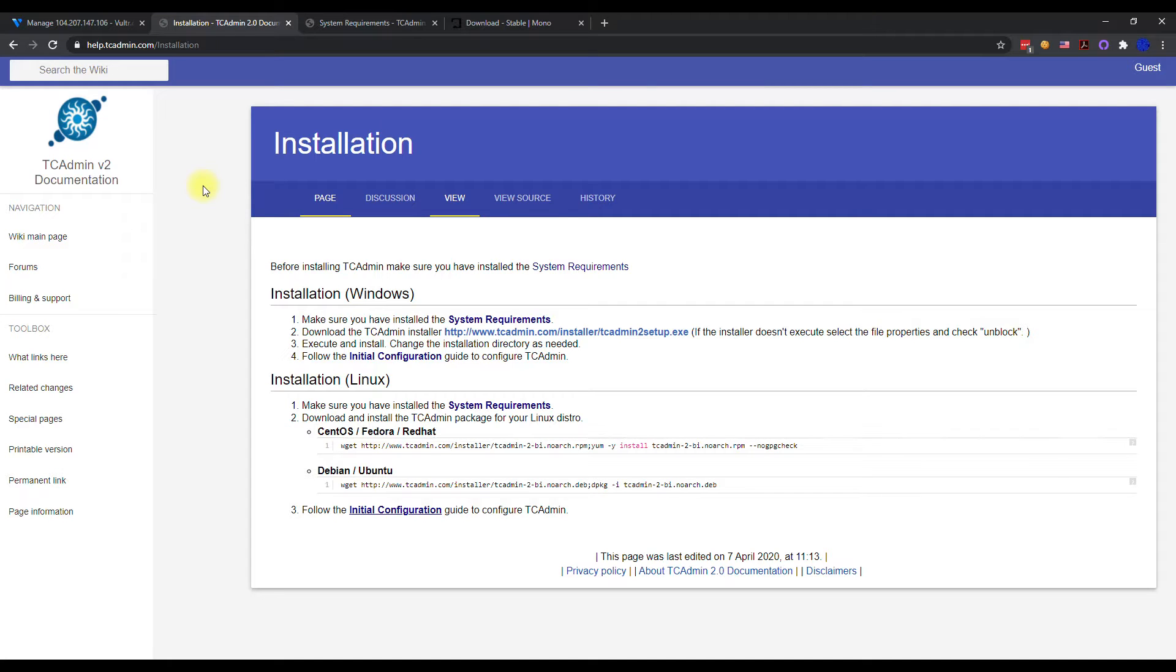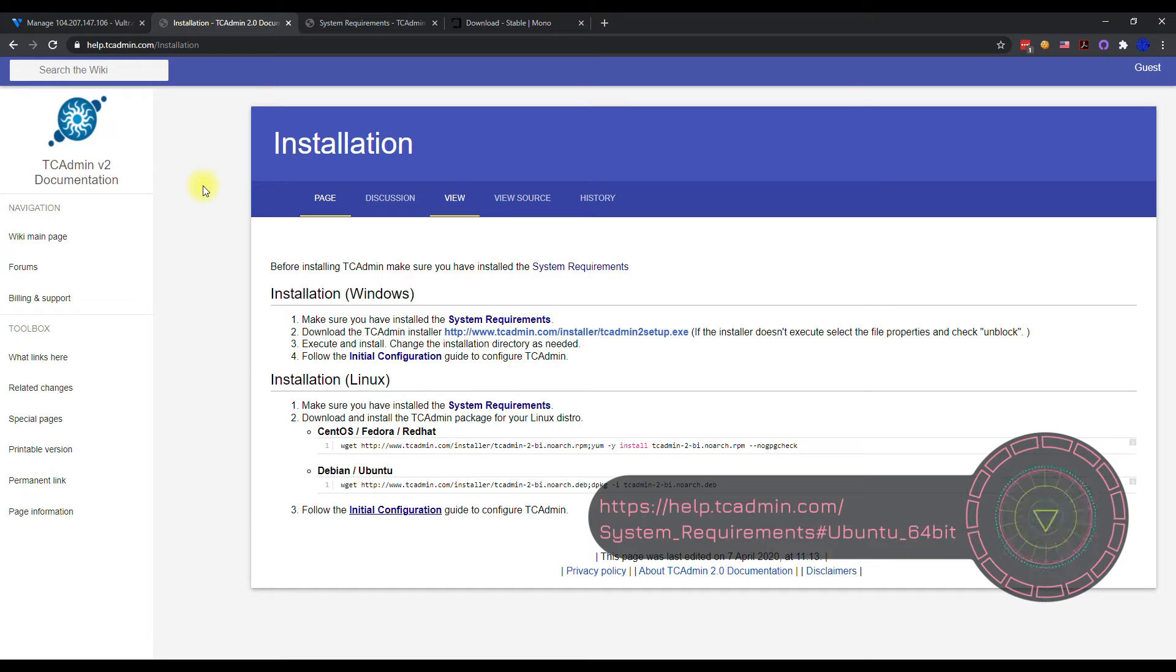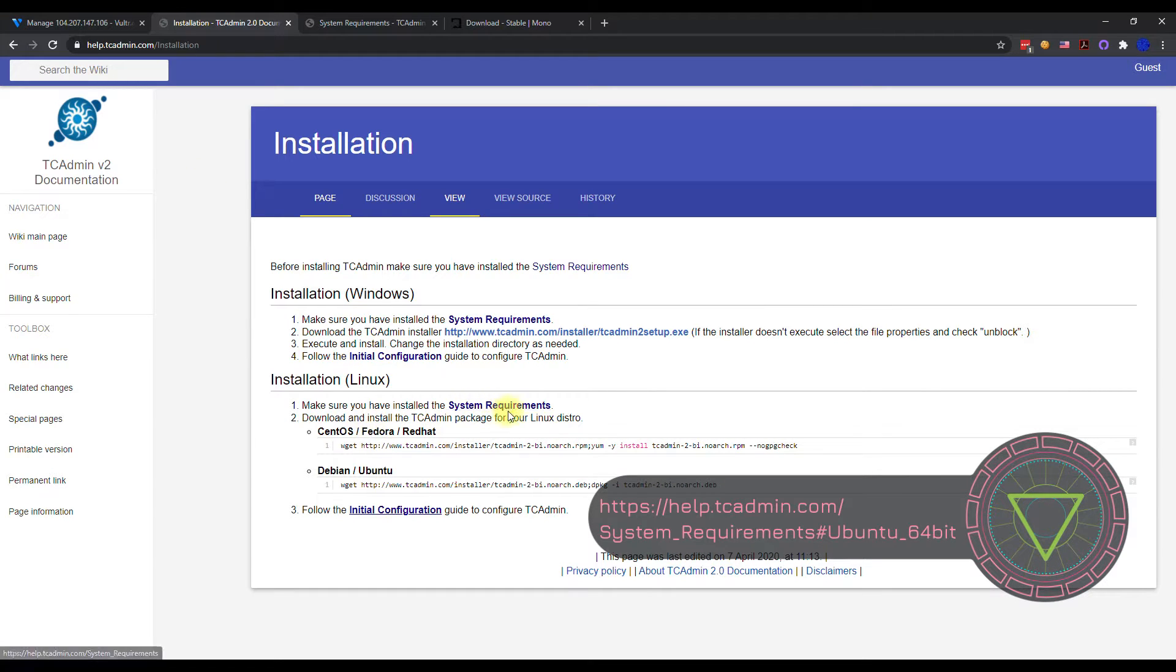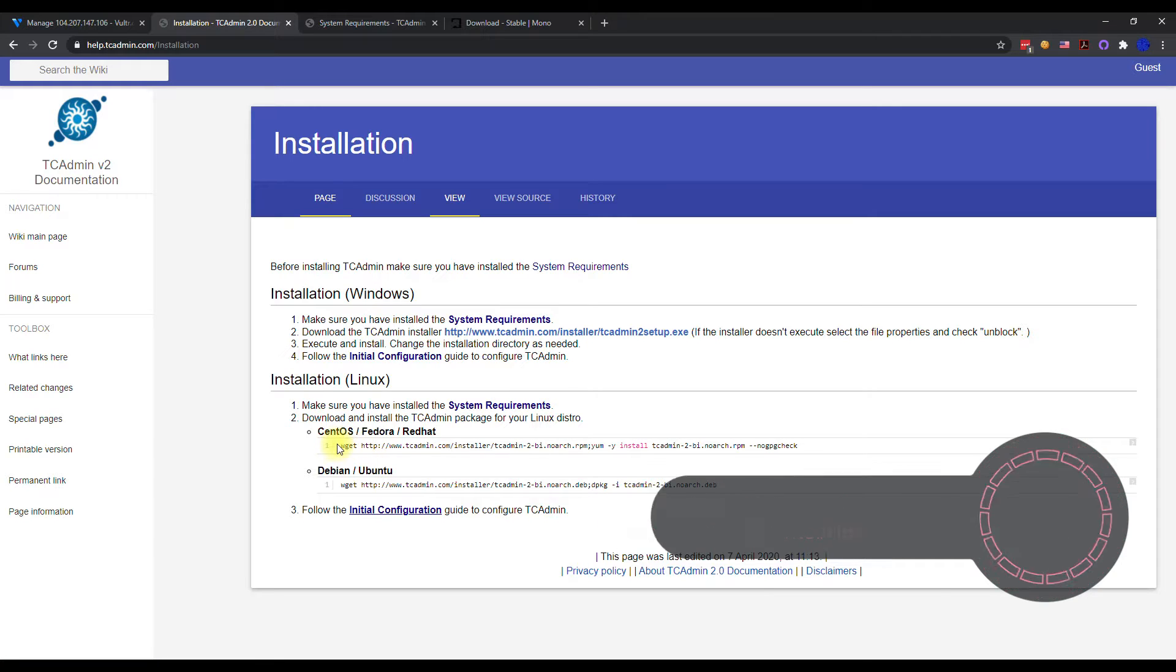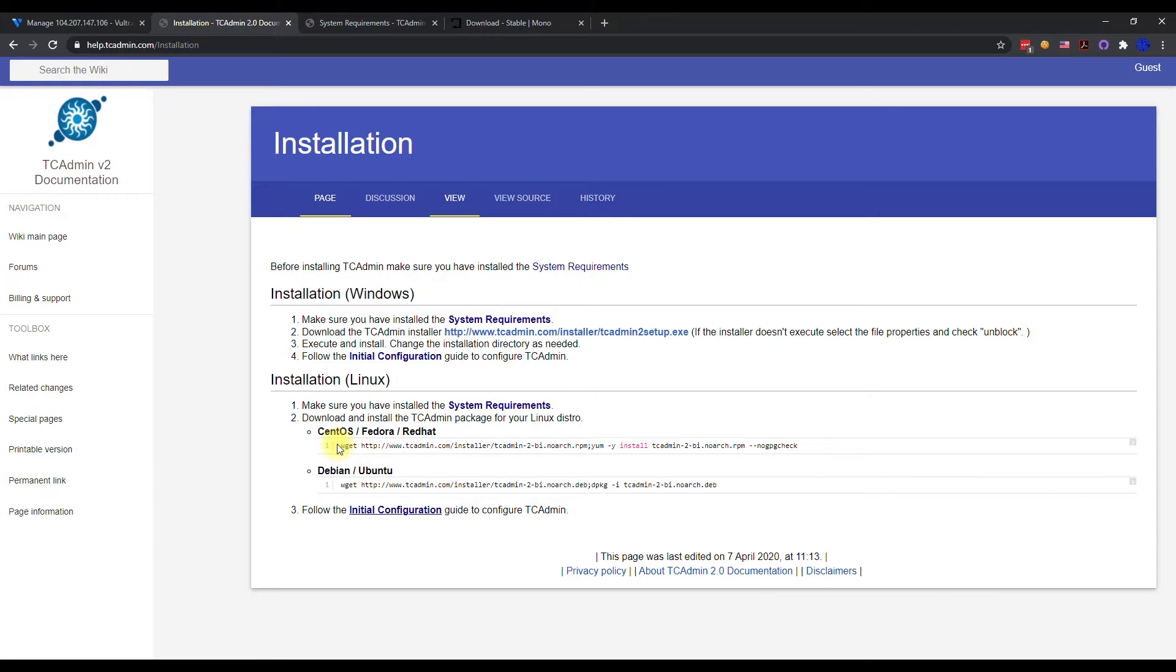Okay, you guys, in this video I'm going to be showing you how to install TCAdmin on an Ubuntu server, which is a Linux distro. So you might have CentOS, you might have Debian, Red Hat, you know, whatever. You just follow the system requirements and this installation file, then you should be good to go.